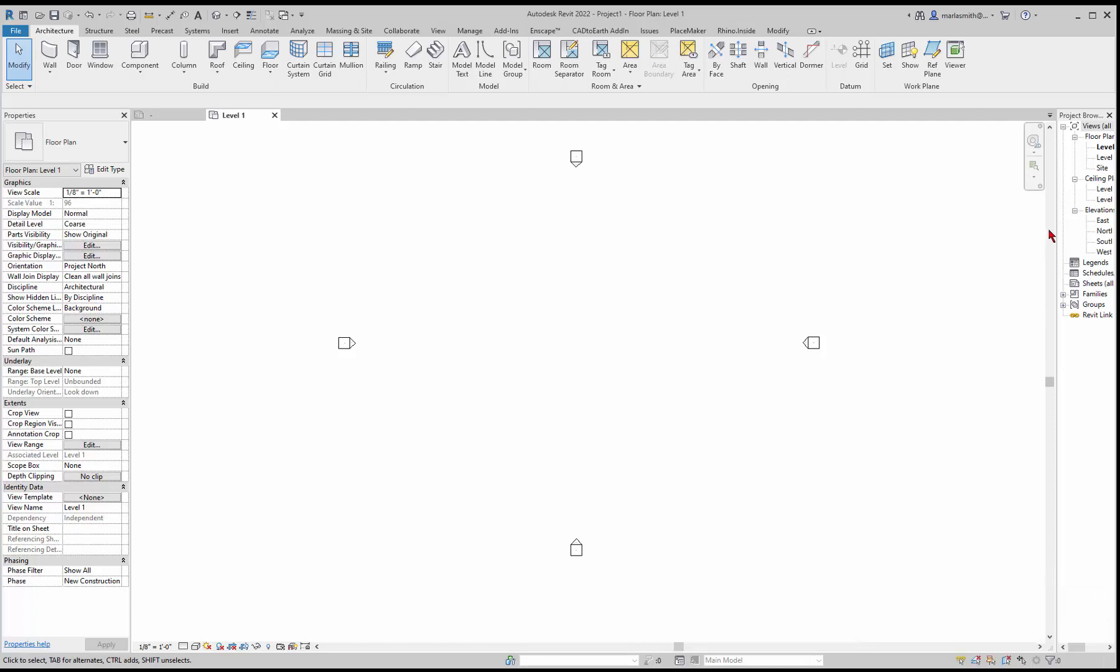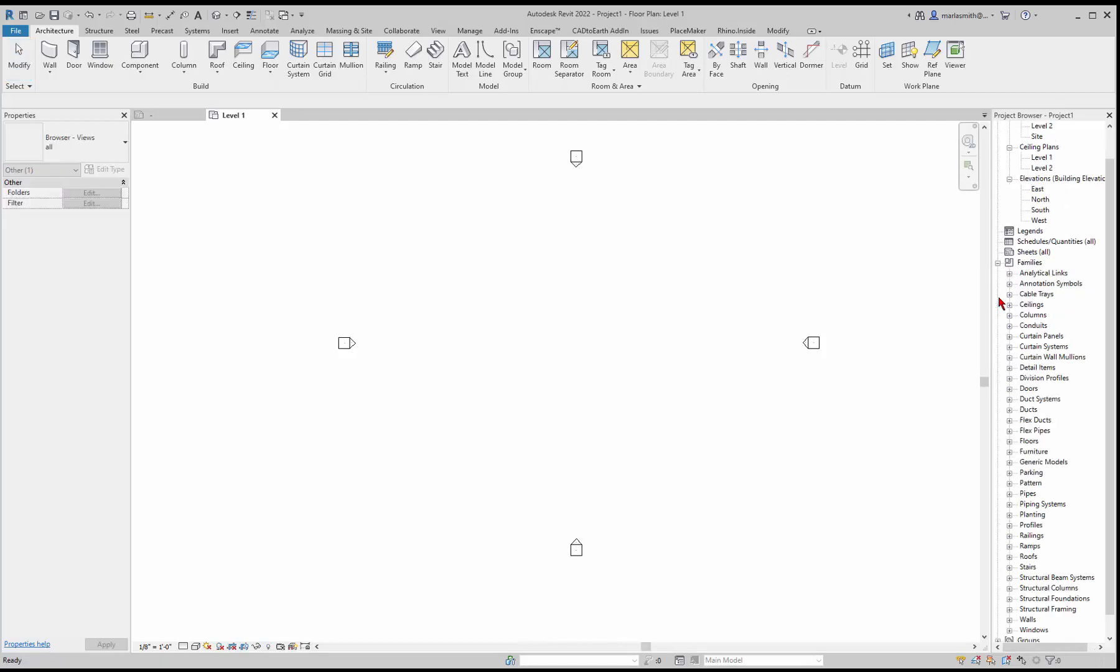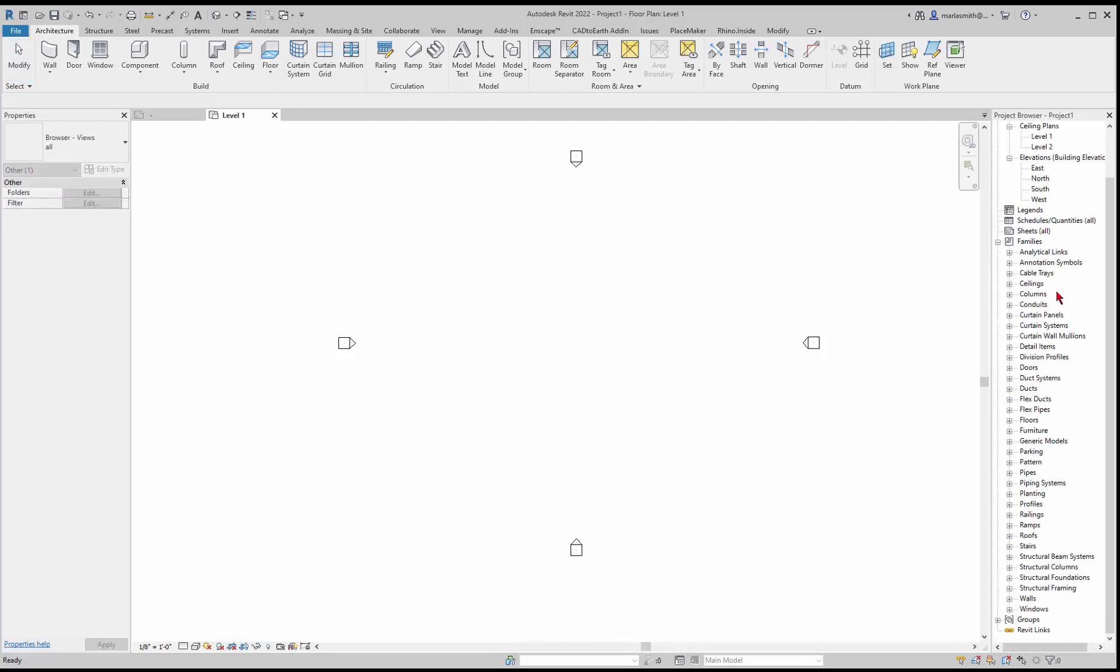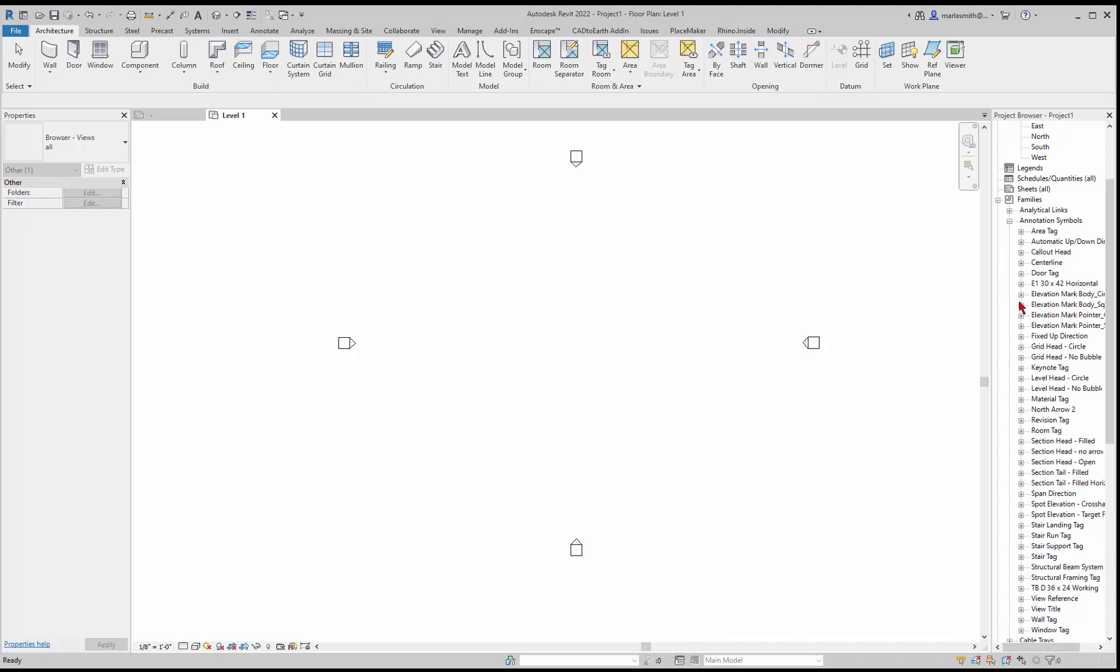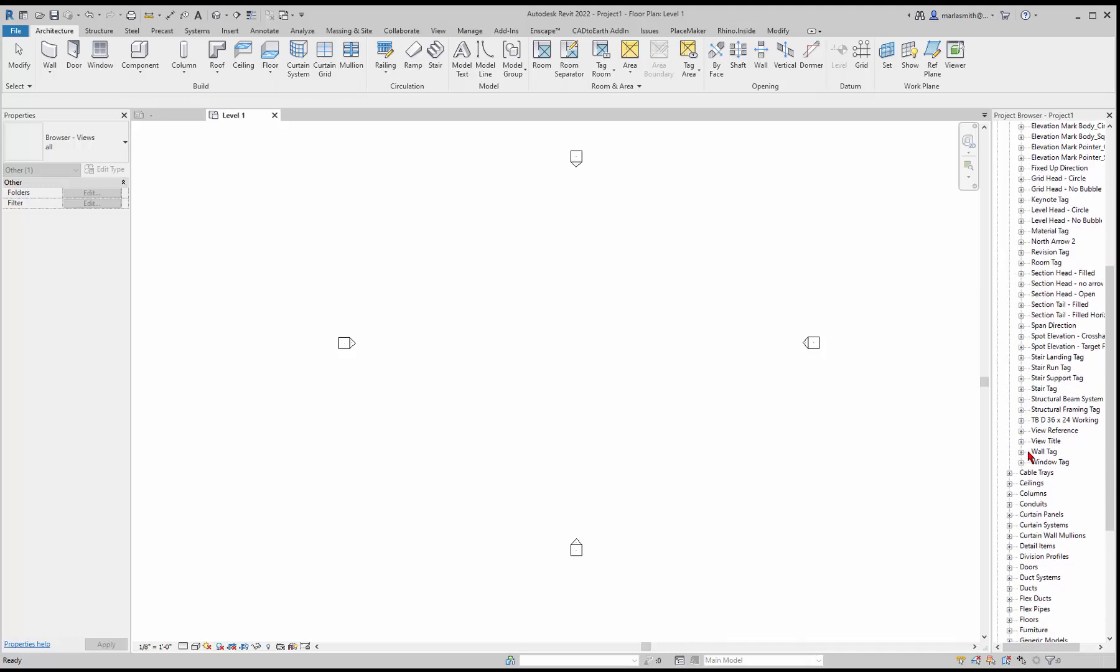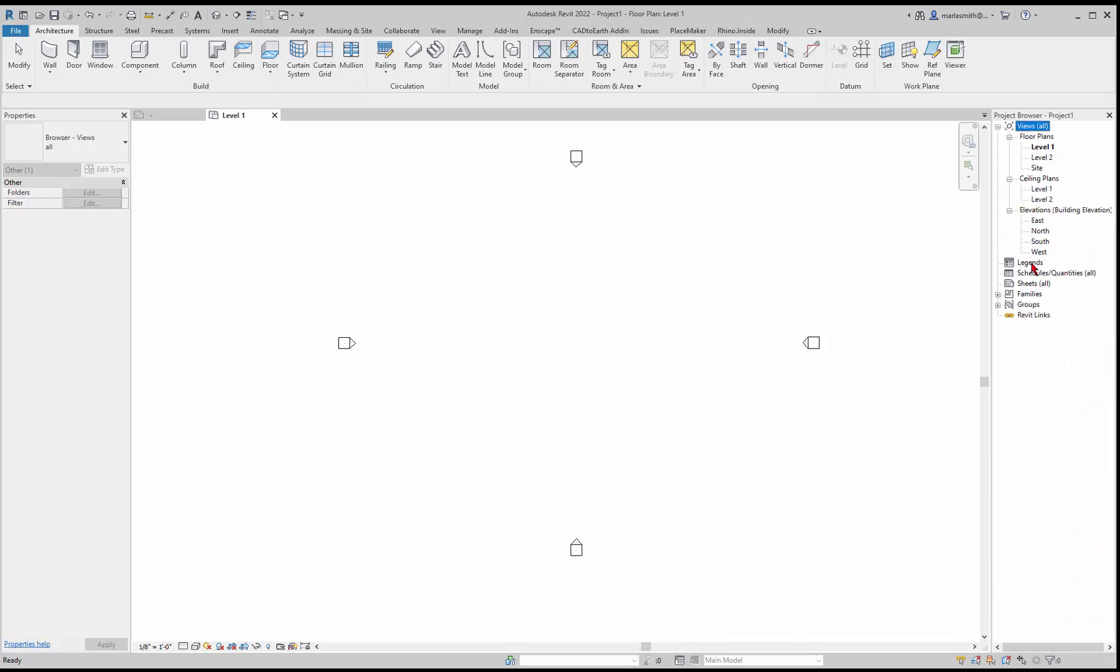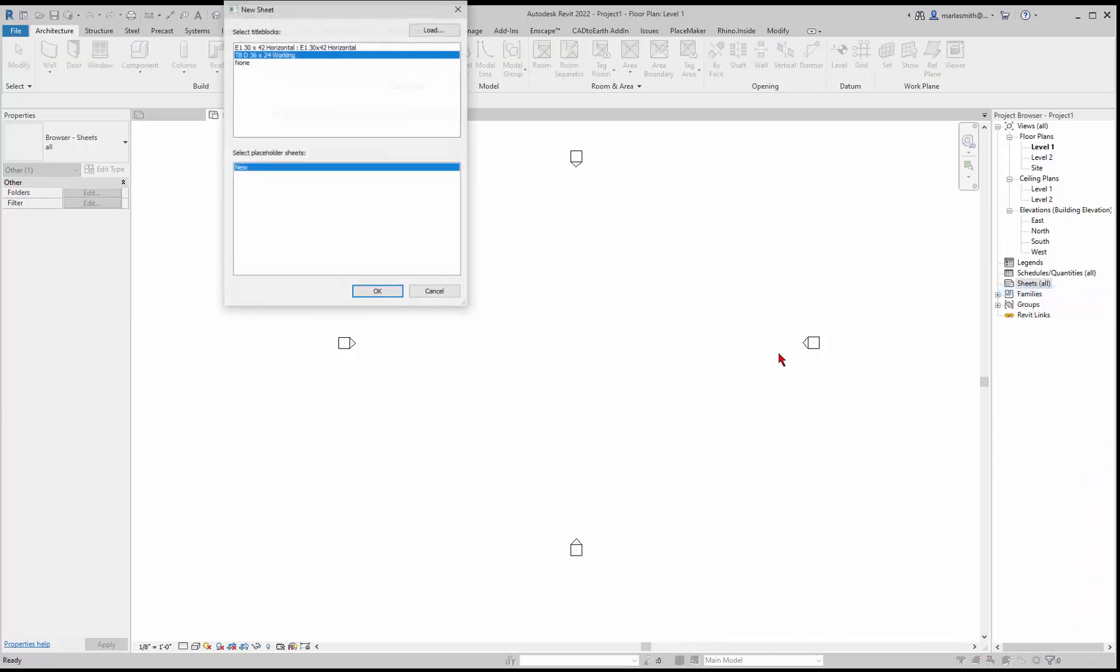What you can do is it's loaded it in here, so if I go to my families and go down to annotation symbols, you'll see if I go to title block it's in here. I can close the families up, go to my sheets, right-click, and go to new sheet and place that title block on my new sheet.